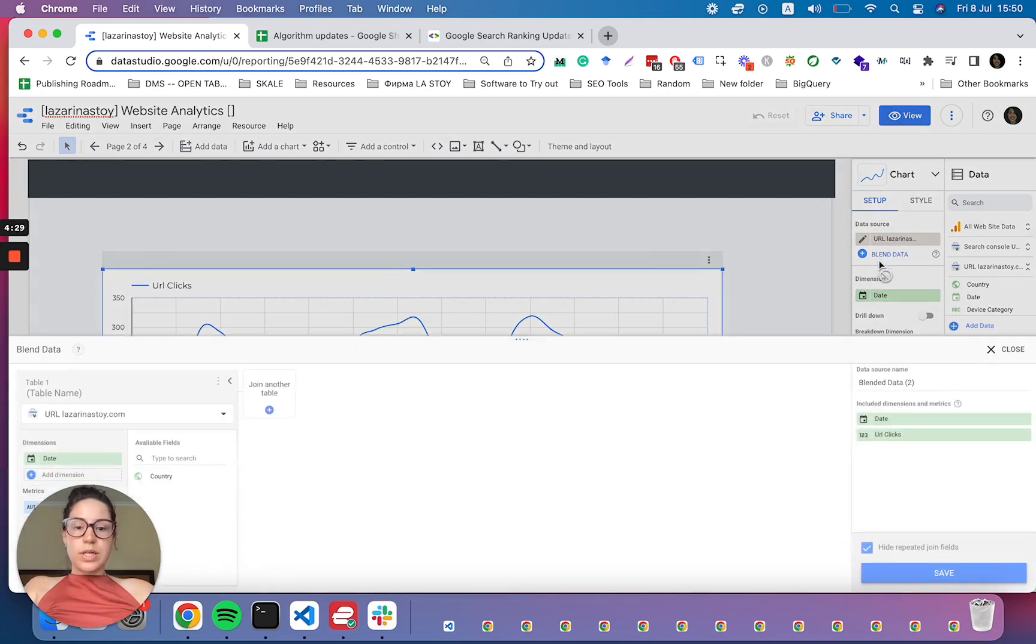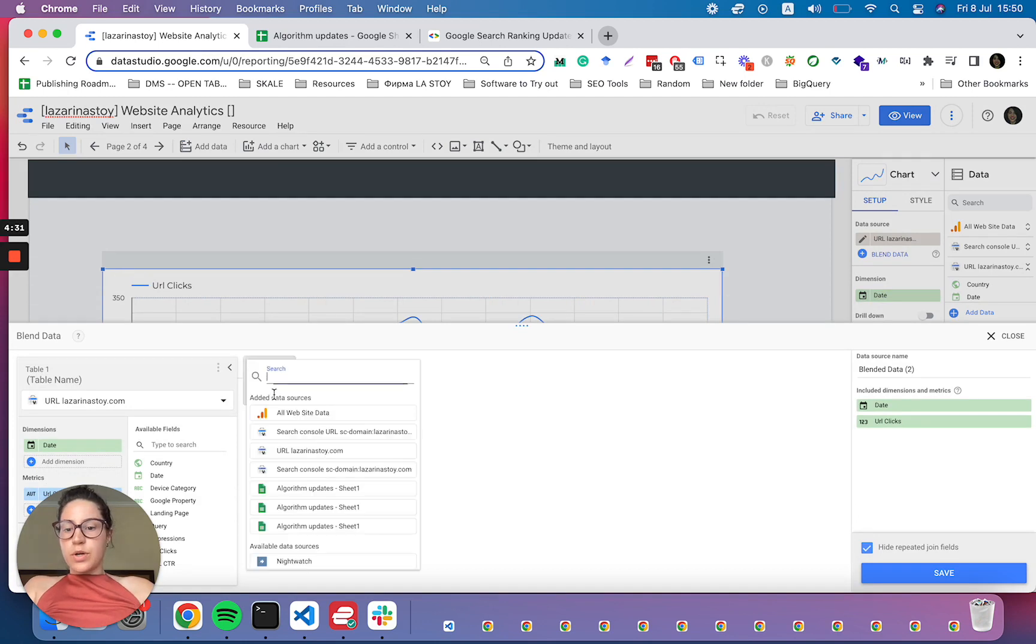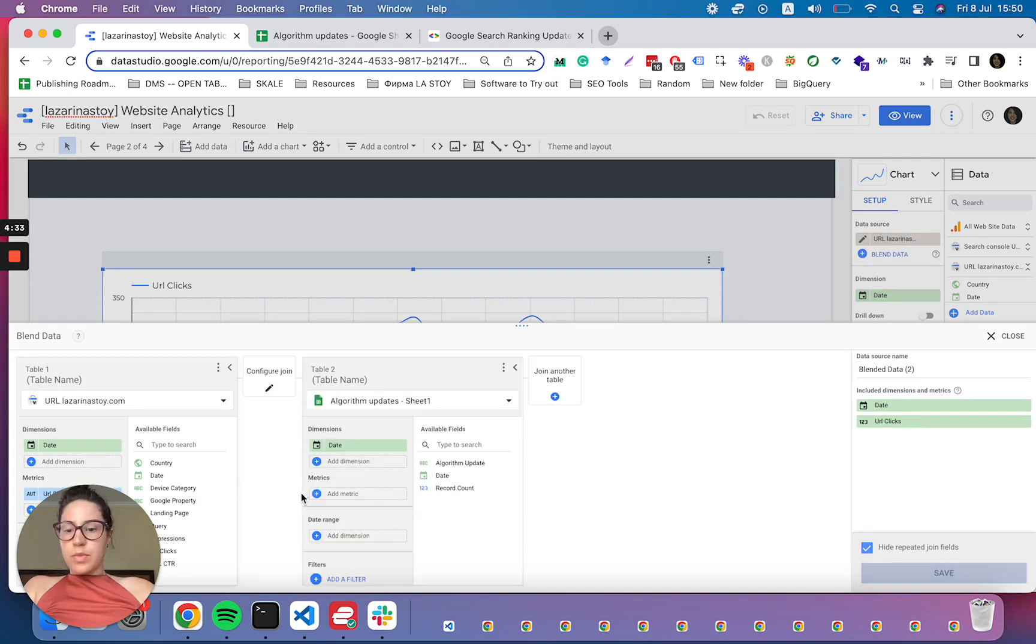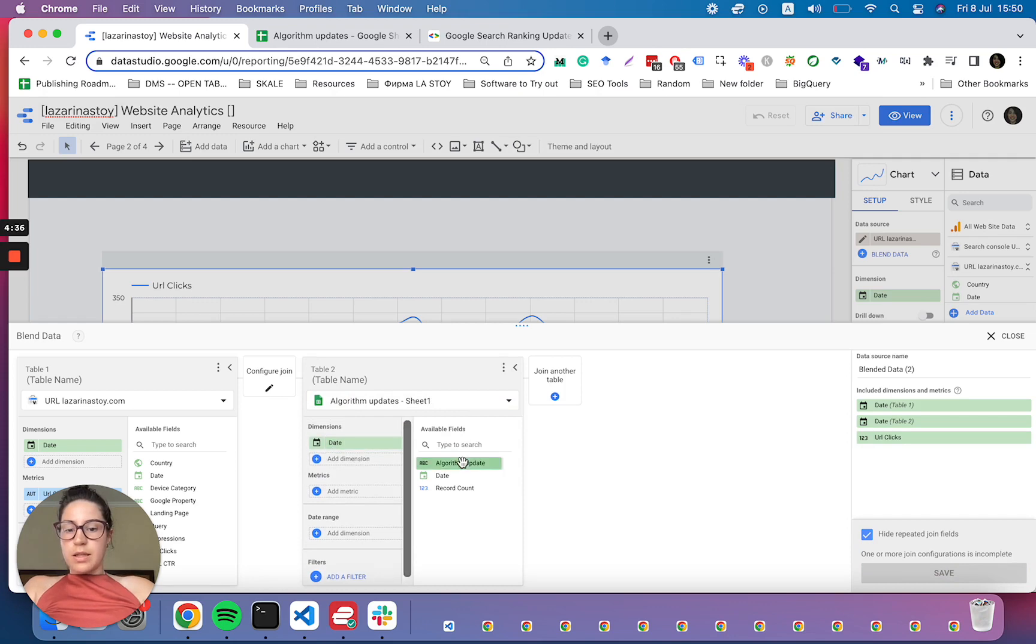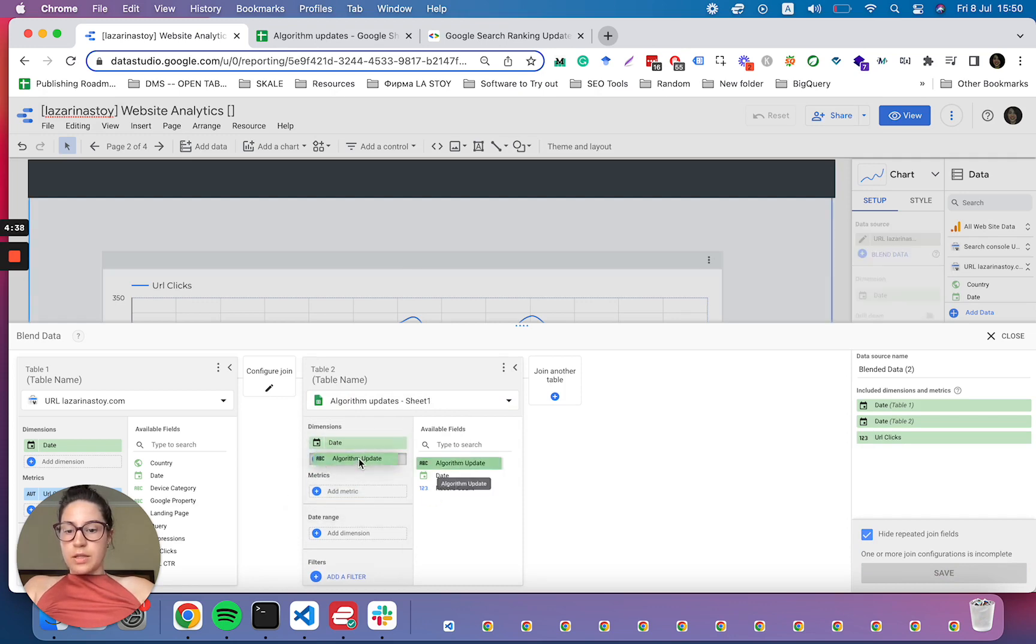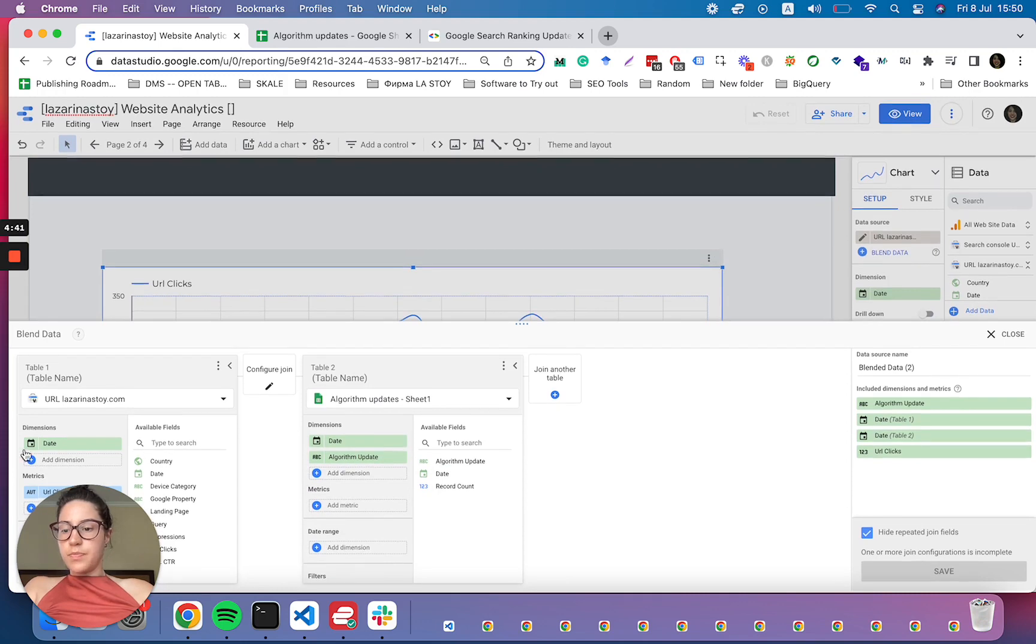Now what we want to do is blend the data. So we are going to join another table, we're going to join with algorithm updates, and then we are going to enter in the dimensions, the algorithm update.